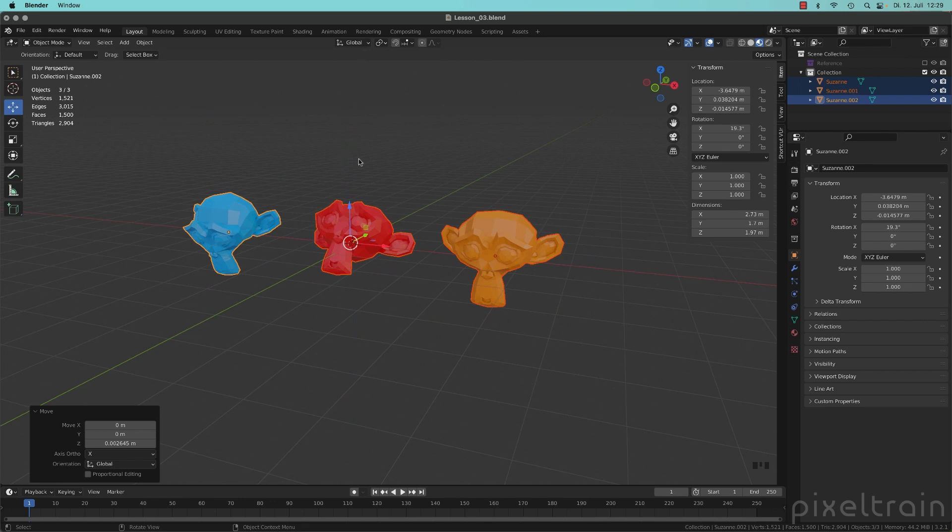But every of these three objects has its own local system. So how does this work now?